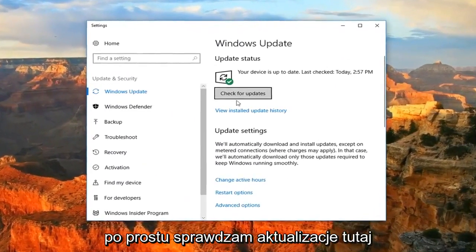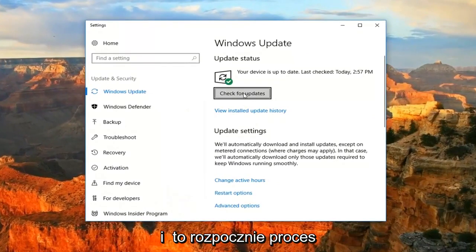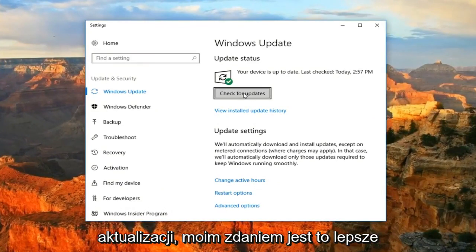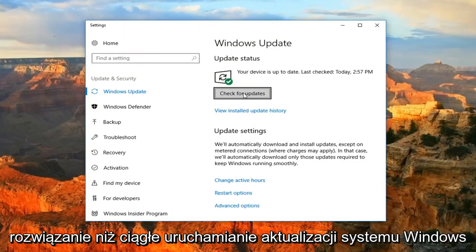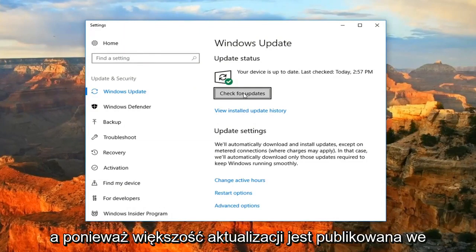And then just select check for updates right here and that will begin the process of manually going out and checking for updates. In my opinion, it's a better solution than having Windows updates continuously running in the background.